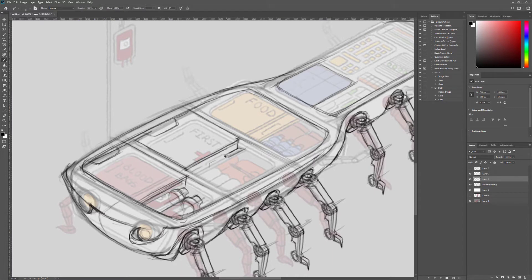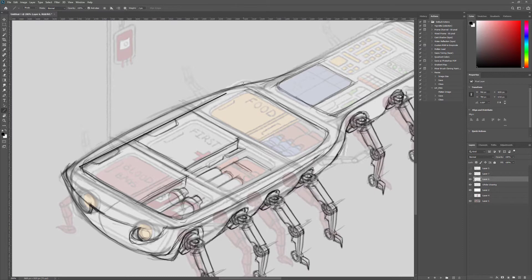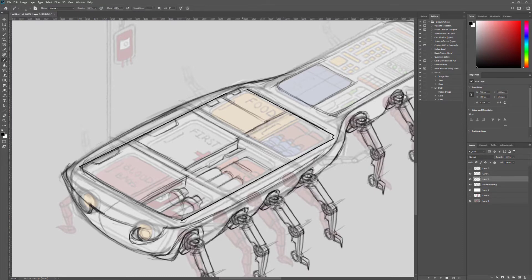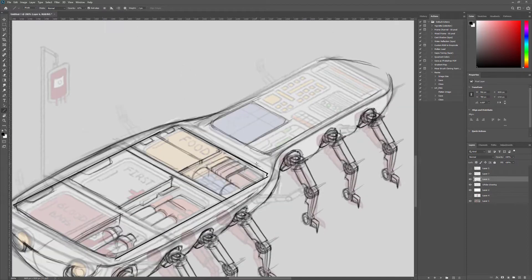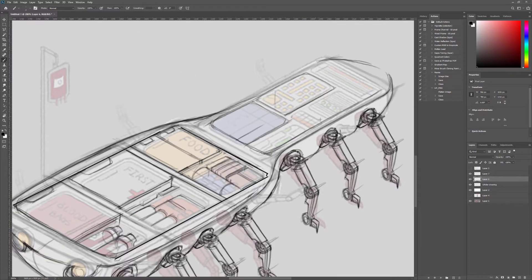I really dig the idea of these medical compartments here to hold all the supplies and whatnot. So not too much changes there, I just decided to refine some of the shapes more, added some cylinders and boxes and things like that just to give a nice variety.